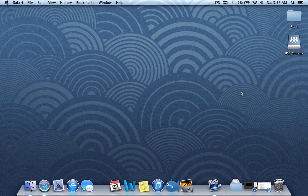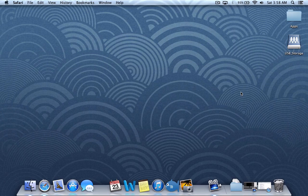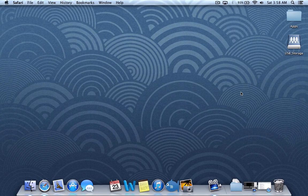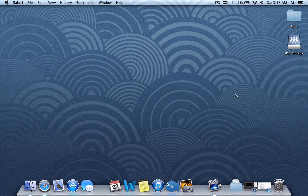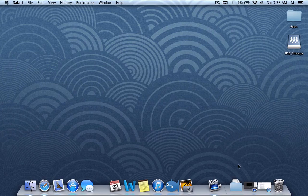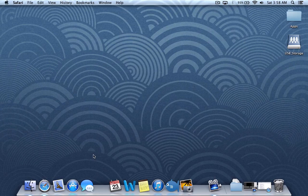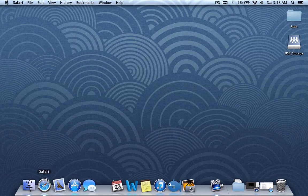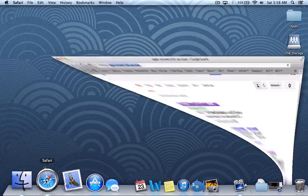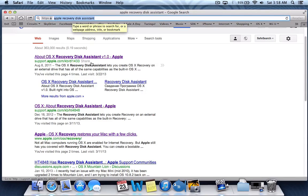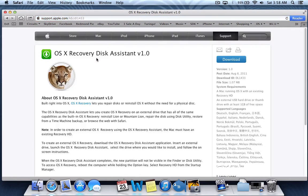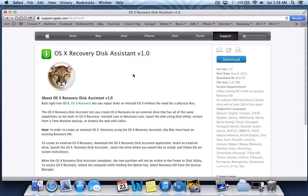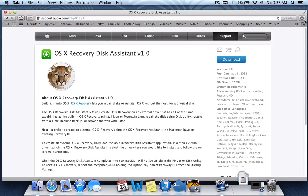First thing you need is a USB flash drive. Right now I have connected a 1 gigabyte USB drive. First step, we're going to Google for Apple Recovery Disk Assistant and click on the first link right from Apple. Even if it says Lion, it also works on Mountain Lion. Let's go ahead and download it.